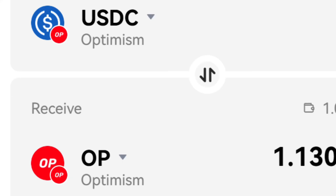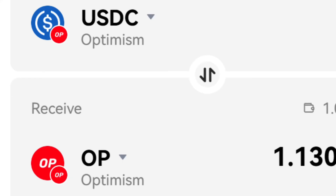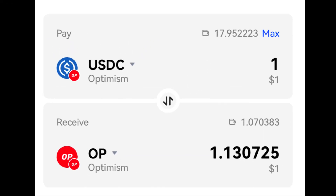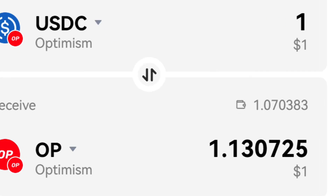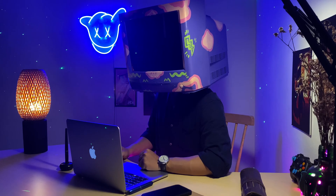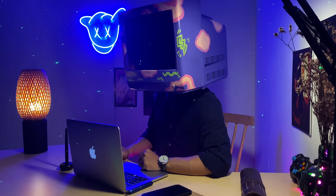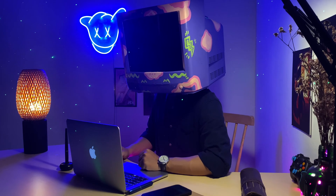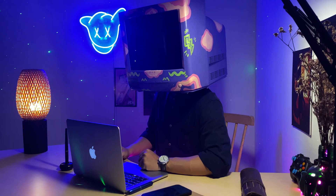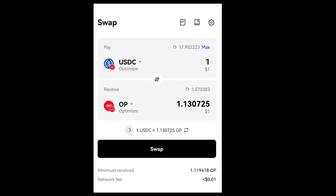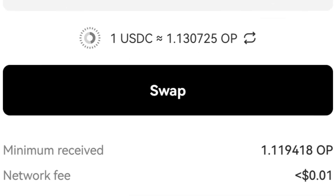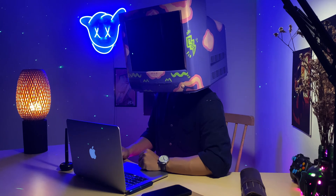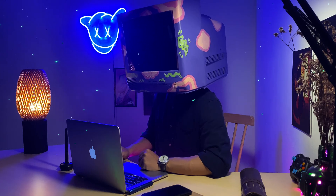Step 1: select the blockchain and the type of assets you want to trade at both ends. Step 2: enter the amount of assets you want to swap. For transactions on two different blockchains, you will need to ensure the minimum number of transactions. Step 3: click Swap. The system will send a request for approval. Select Approve if you agree.